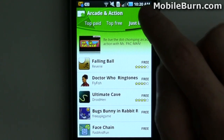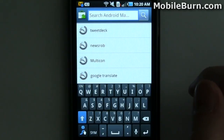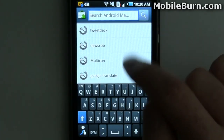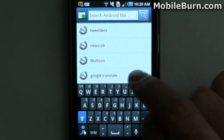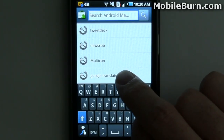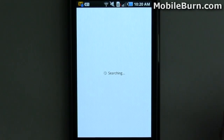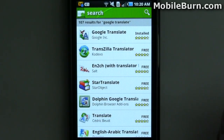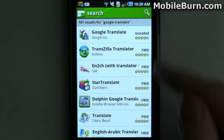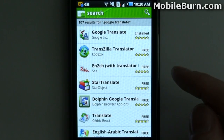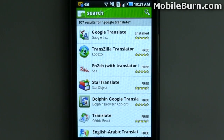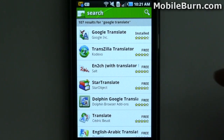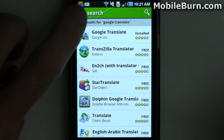You can search easily. I've already got a few things I've searched for in the past, so I'll just tap one — Google Translate, for example — and it searches for that. You can still use the dedicated search button on your phone if it has one, but you don't have to any longer.